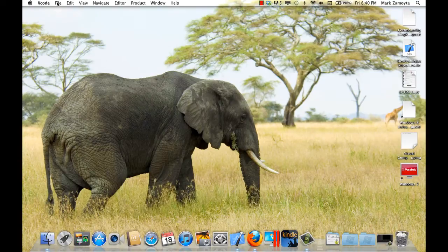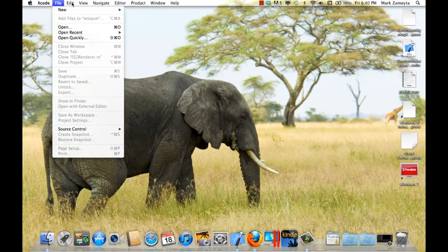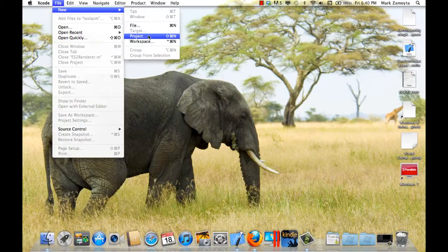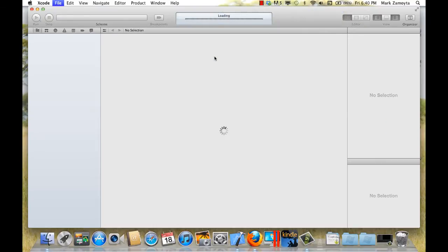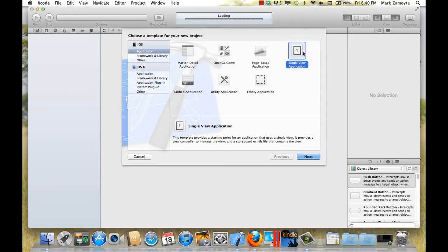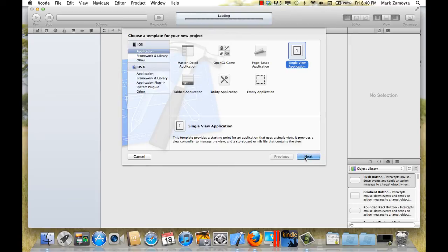So let's start by creating a new project. And we'll create a single view application. That'll give us a basis for what we want to do in Assembler, which is just mess around with it a little bit and make sure we can get it to work.